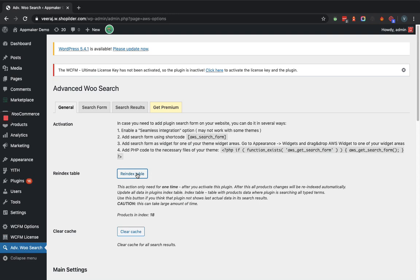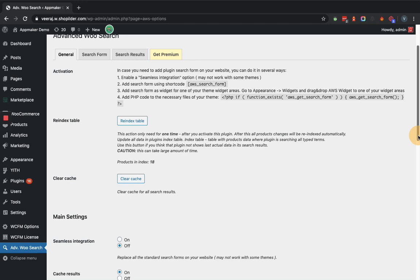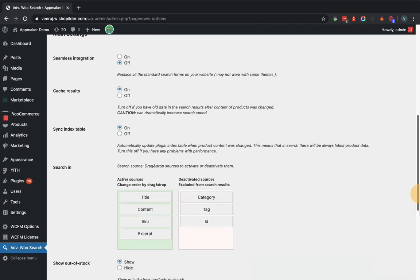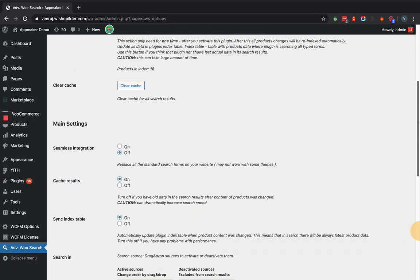The process is now finished. Within the activation section you can see it provides a shortcode as well as a PHP code that you can use within the theme. We will leave the other settings in this tab as they are and move to the next tab, which is Search Form.